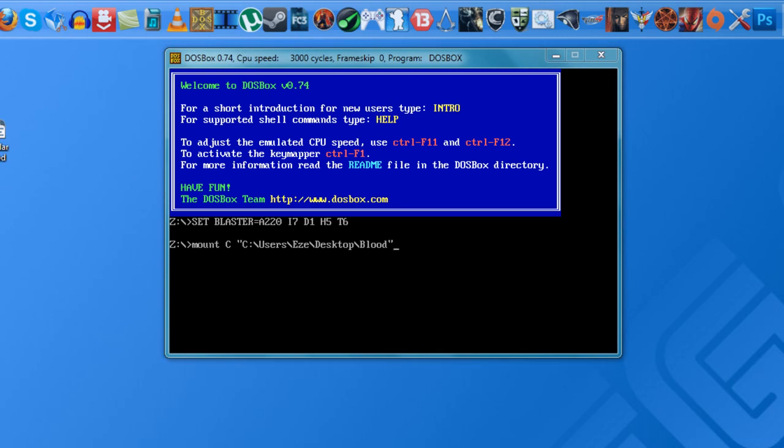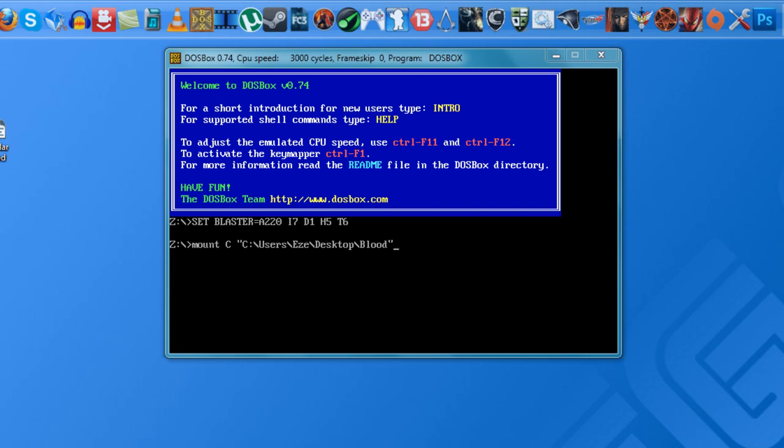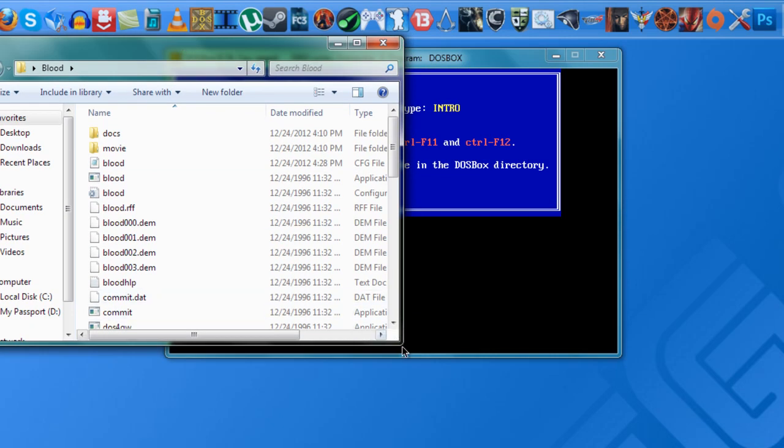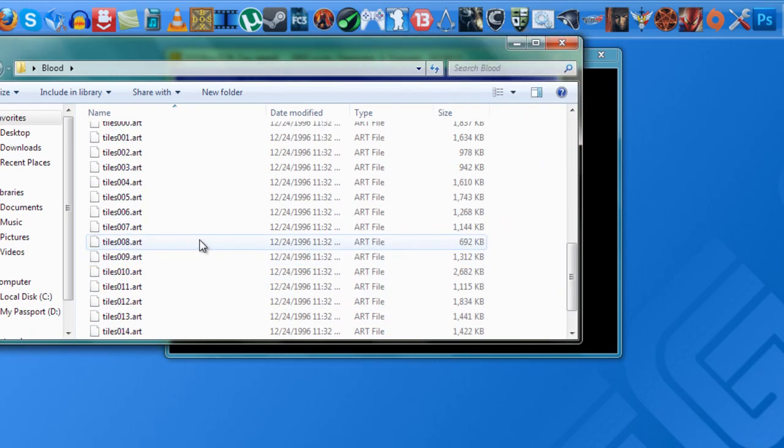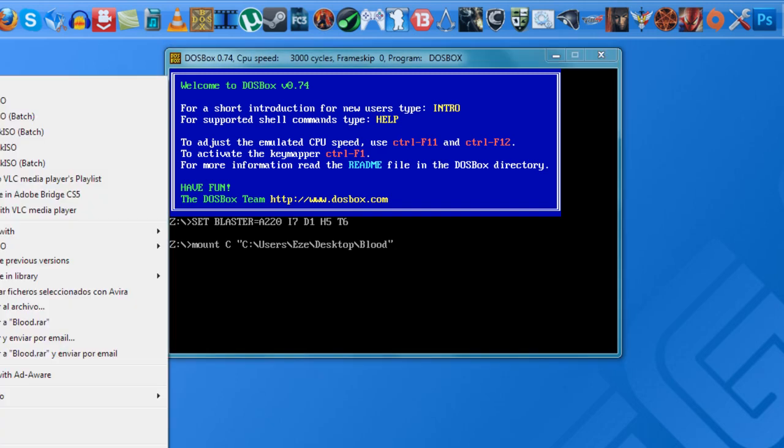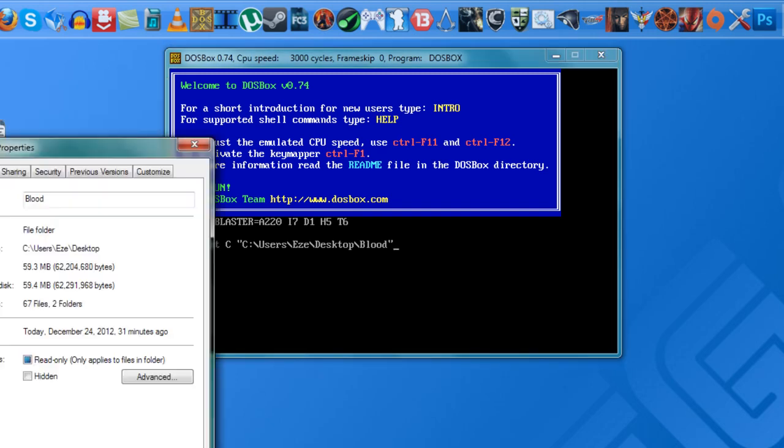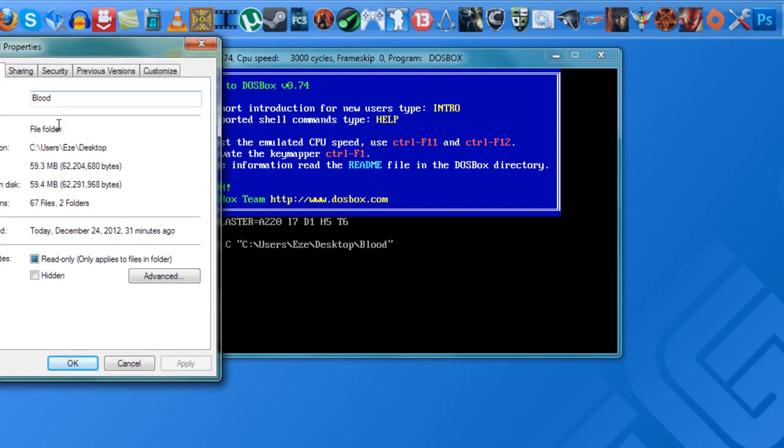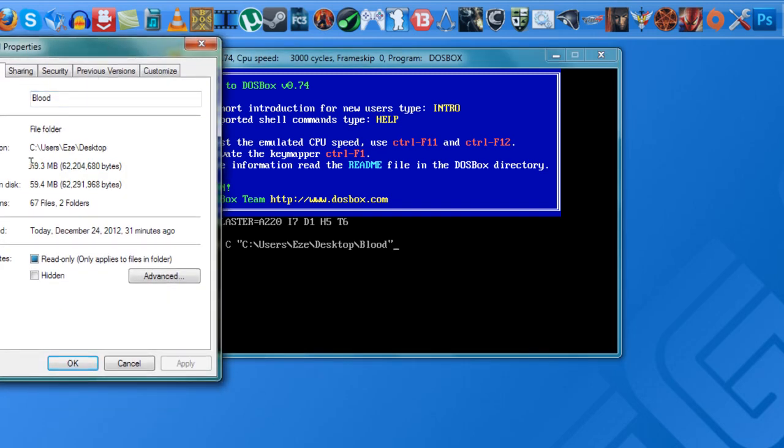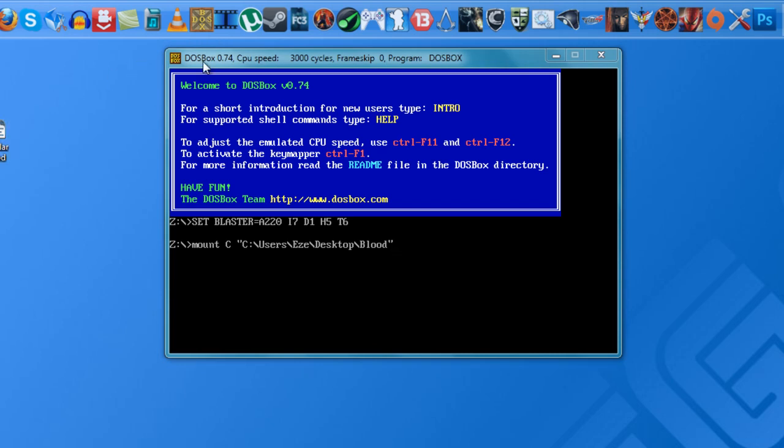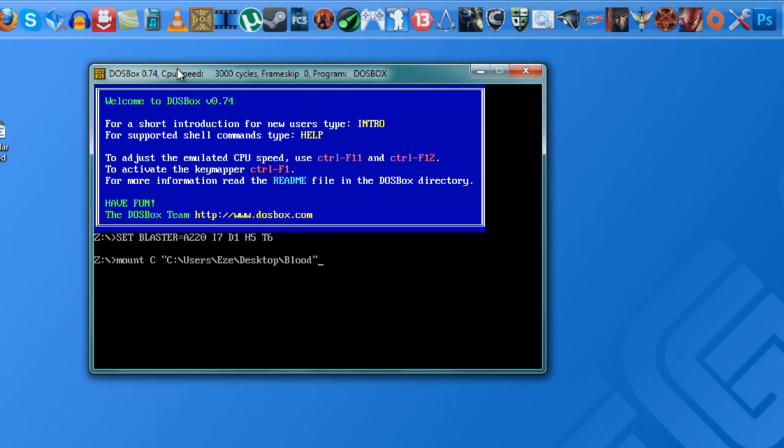I created a folder here in my desktop that's called Blood and inside the folder you can see all my files, all the game files, which isn't very heavy. You go to Properties and the game itself just lists the size as like 59 MB only. So make sure to have that folder anywhere in your computer. In my case it's my desktop and just open the DOSBox.